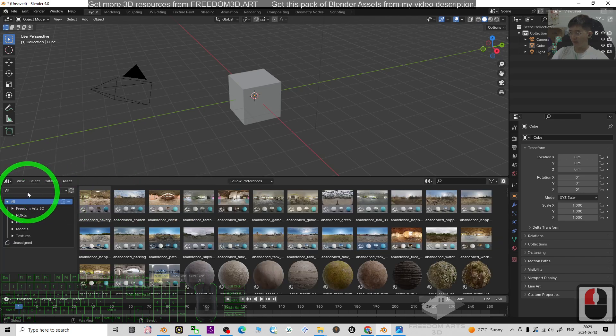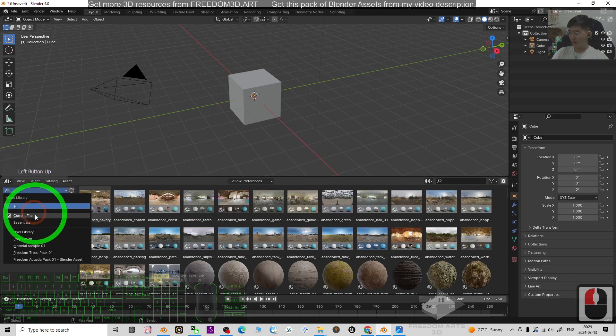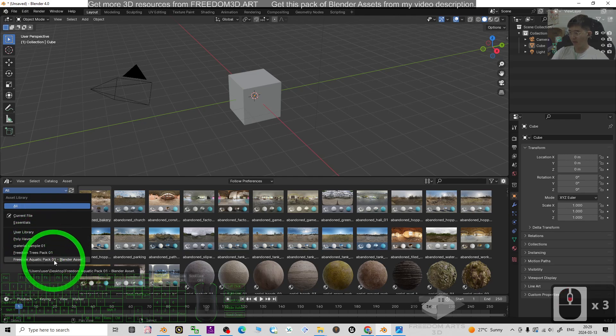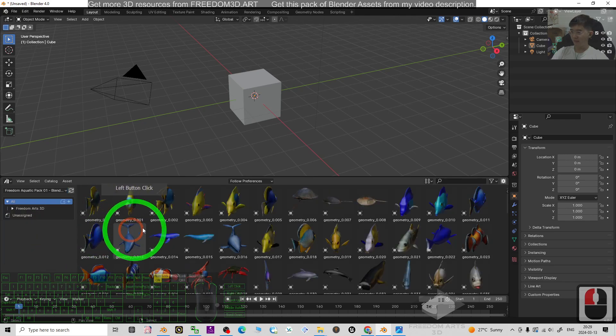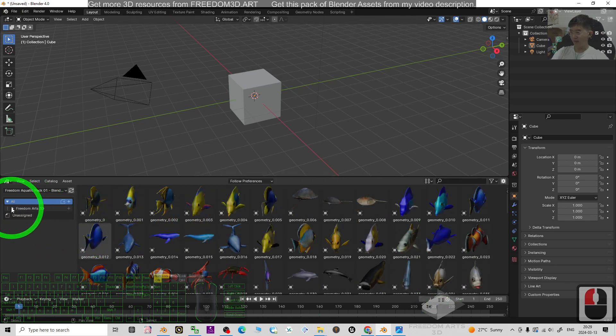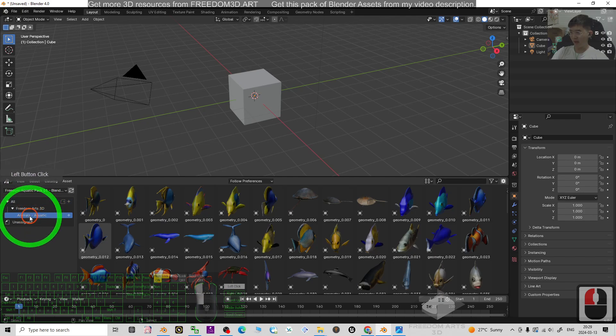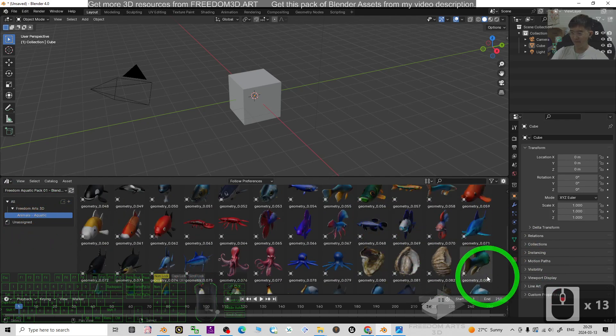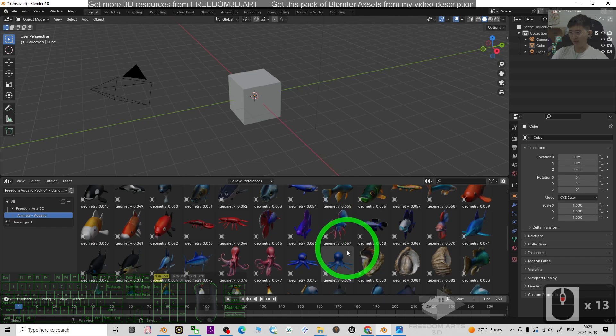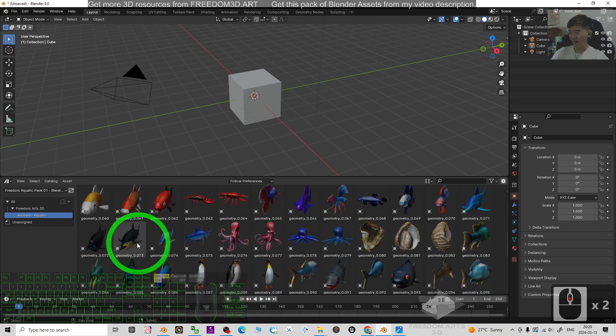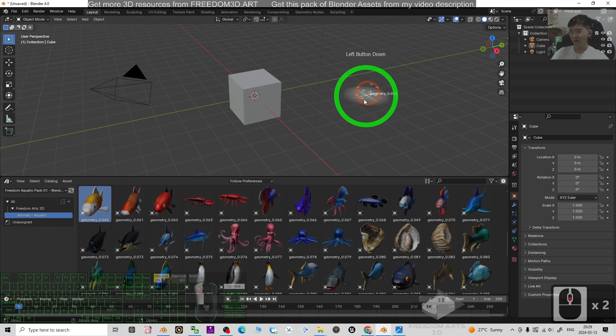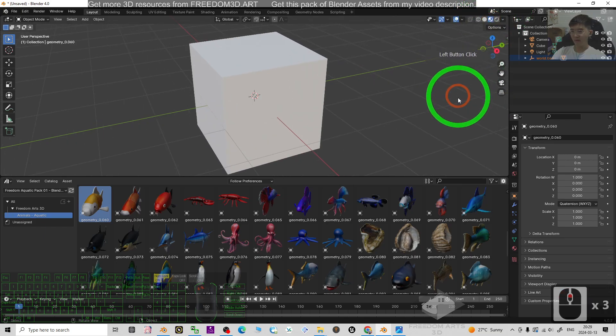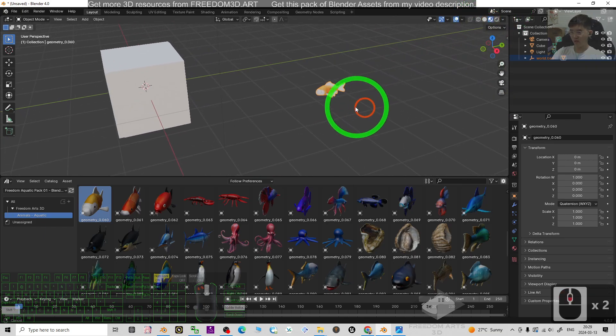Then at here you can just choose the Freedom Aquatic Pack 01, the Blender Assets. Everything is just here. Expand the Freedom Arts 3D Animals Aquatic. All are here. You can just drag and drop any of the aquatic animals. Just turn on the texture.